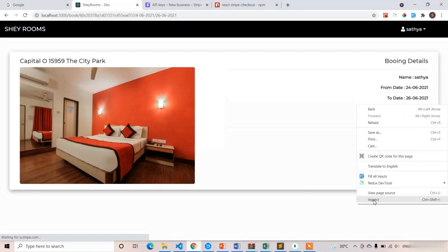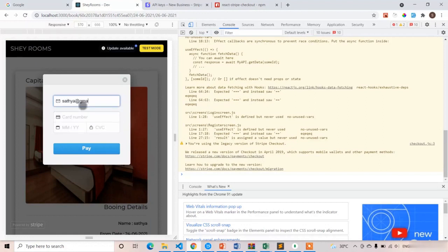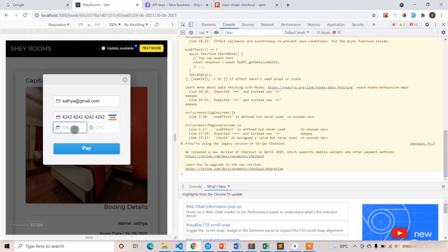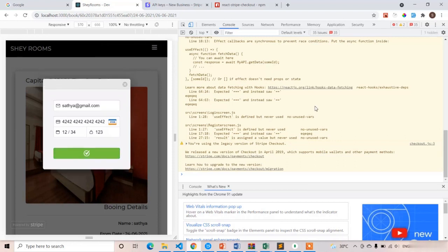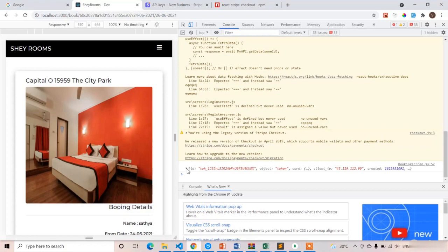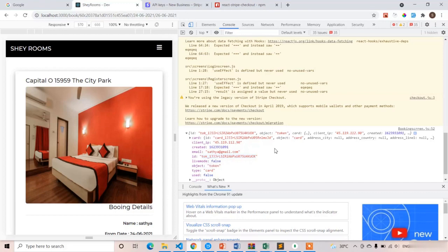Now open the console. I'll enter the details — for the card number I'm going to use the test key card number for Stripe: 4242 4242 4242 4242, expiry 12/23, and CVV 123. Now click Pay. Here you can see it is loading, and after loading we got the token object. This is the token object we have to send to the back end. You can see the card number, the email, and one of the most important things the back end requires: the token ID, which starts with 'tok_' followed by characters. The entire object should be sent to the back end.